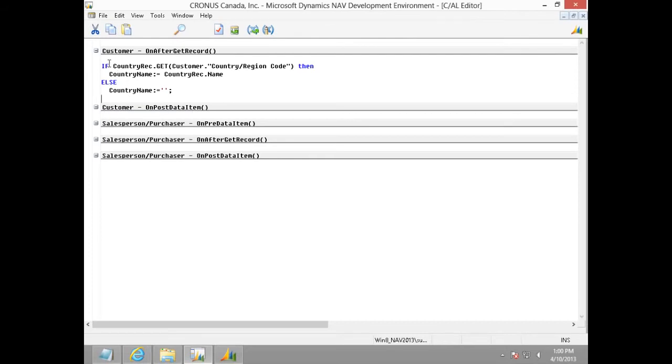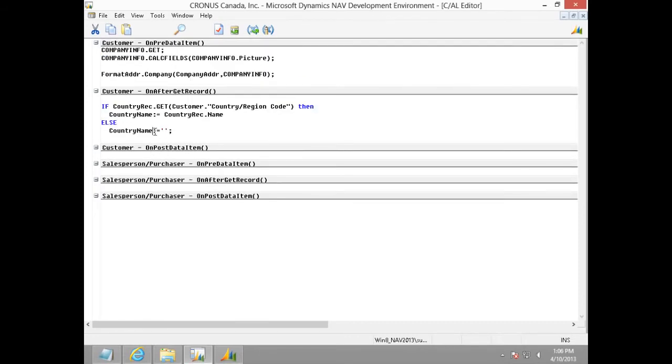This code fetches the country name of every customer in this report. Now, we will have name of the country filled in this variable.